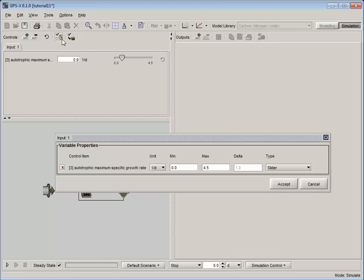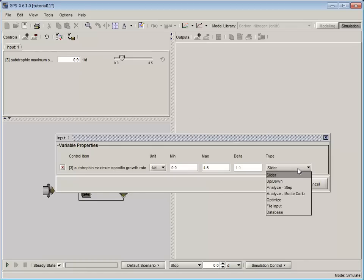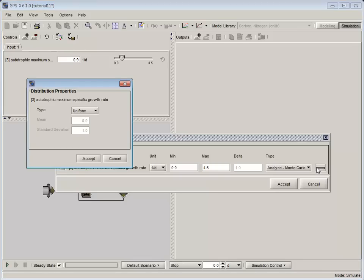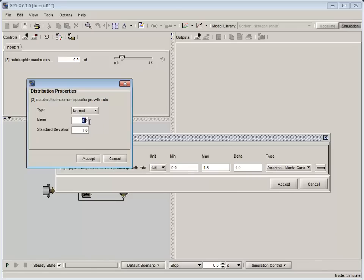To do this, open the Input Control Properties and change the control type from Slider to Analyze Monte Carlo. When Analyze Monte Carlo is selected, a button will appear to the right of the drop-down menu. Clicking on this button will open the Distribution Settings panel. From this panel, we can change the type of distribution, the mean and standard deviation for our Monte Carlo analysis. For this tutorial, set the distribution to normal, the mean to 0.75, and the standard deviation to 0.1.